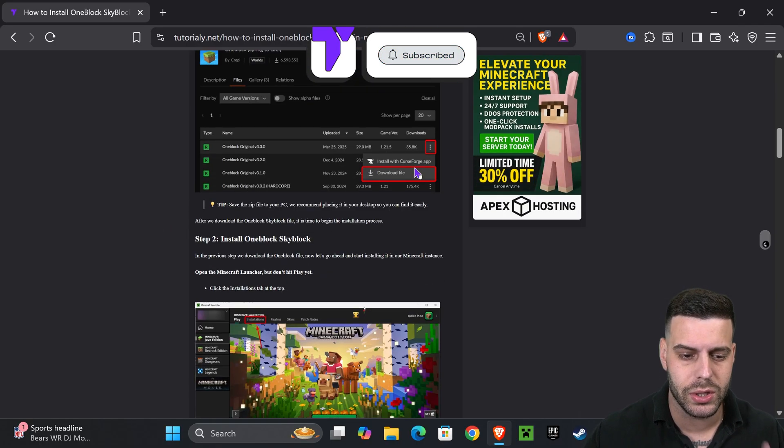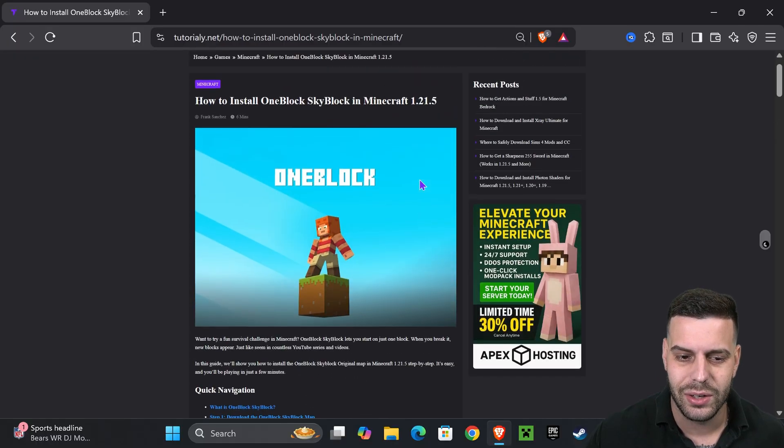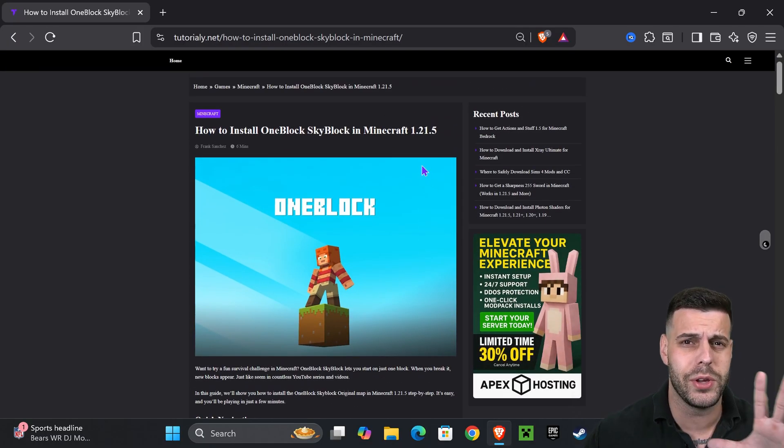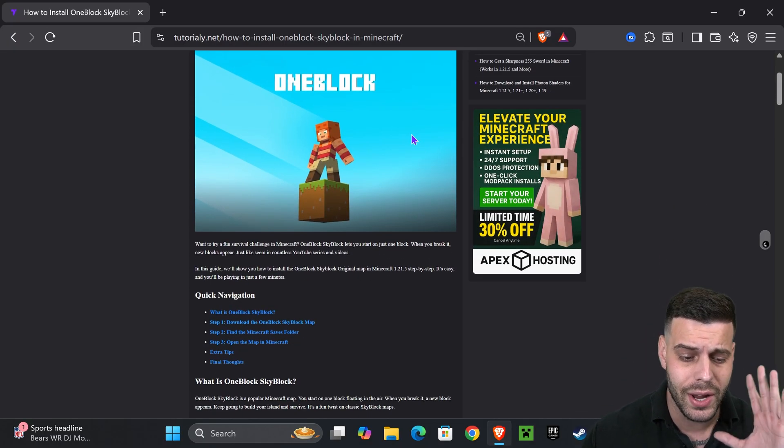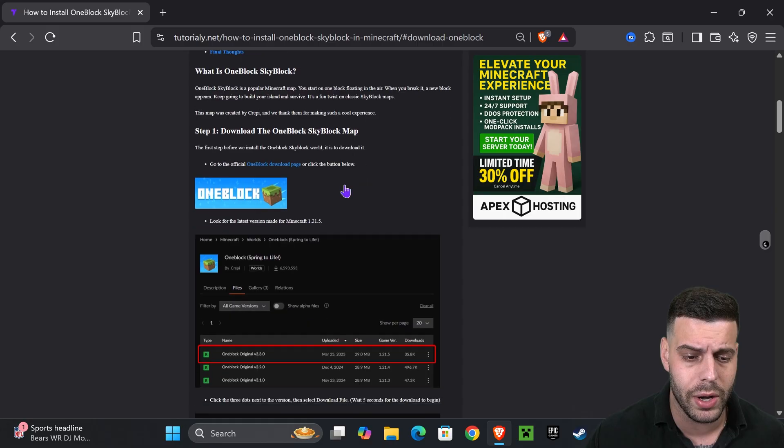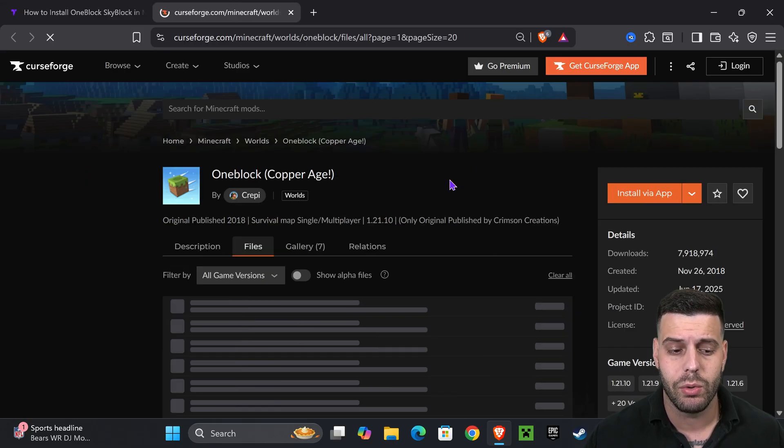That's our written guide on how to download this in case this video is too fast for you. But you don't have to read through it. If you want to go straight to the point, go down to step one and then press on One Block.